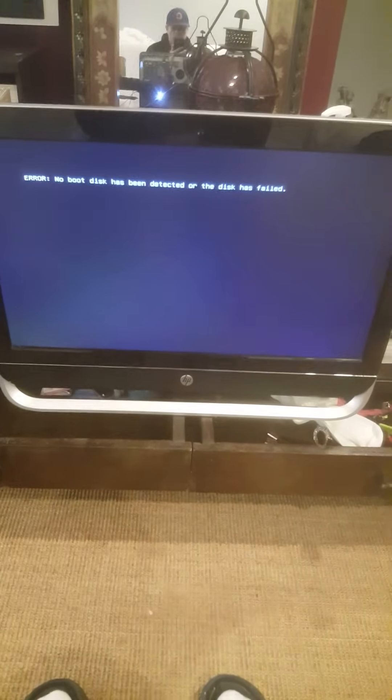Hello my friends from YouTube. Today I'm going to show you how to fix this error. This is HP all-in-one, Pavilion 23. Every time I turn it on I got this error. Error, no boot disk has been detected or the disk has failed.